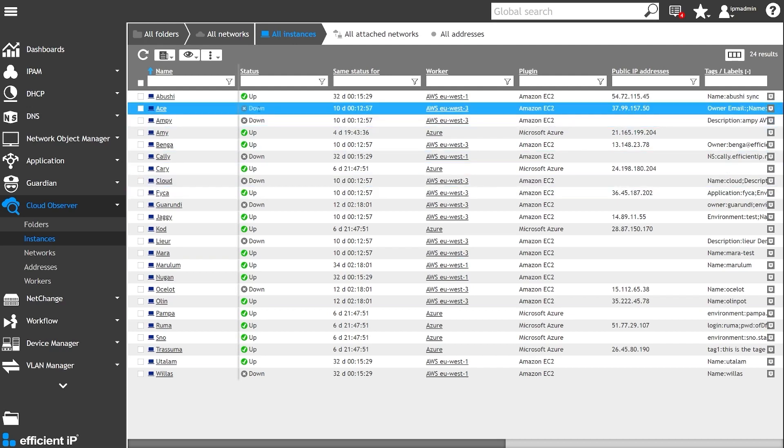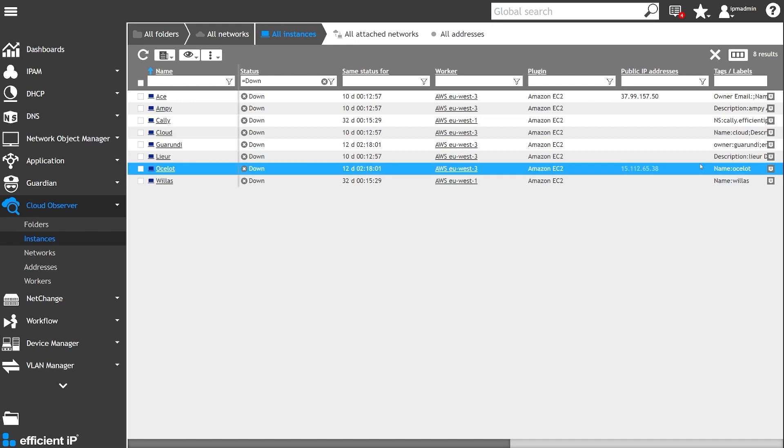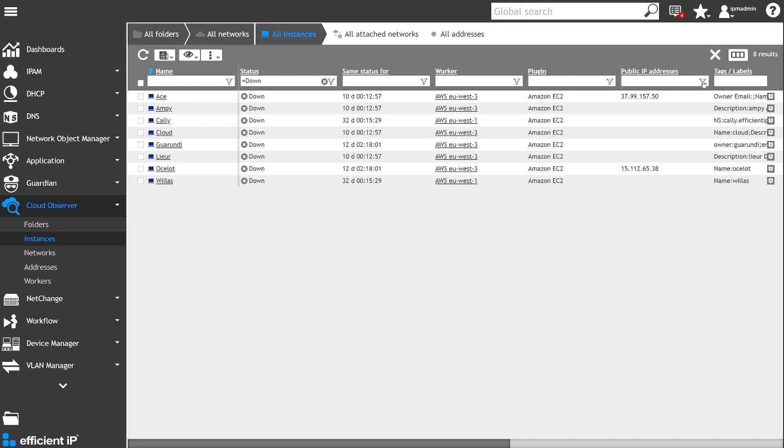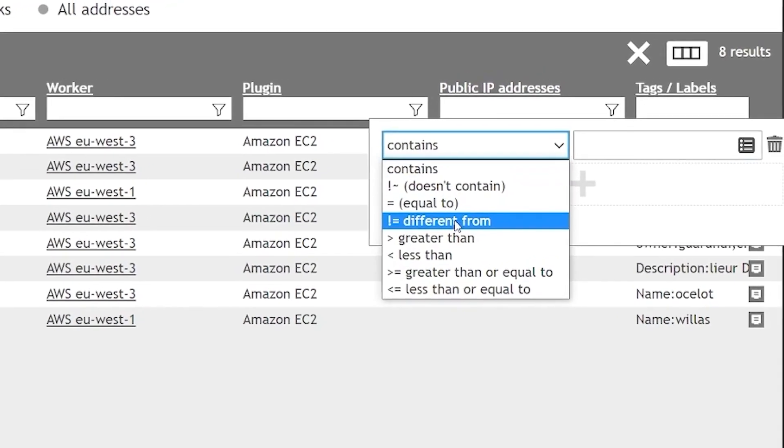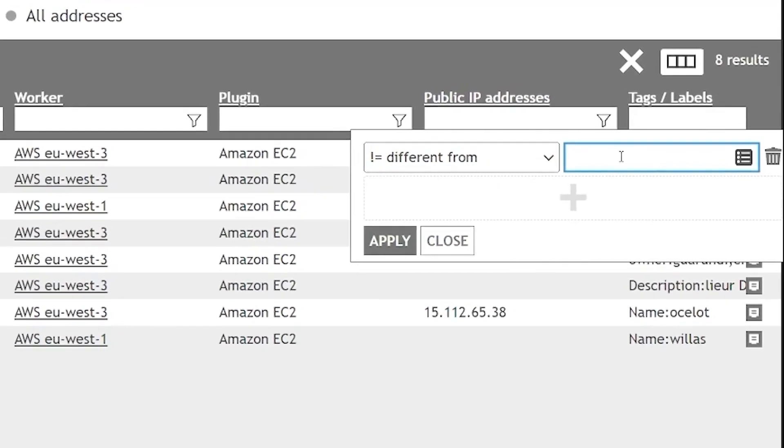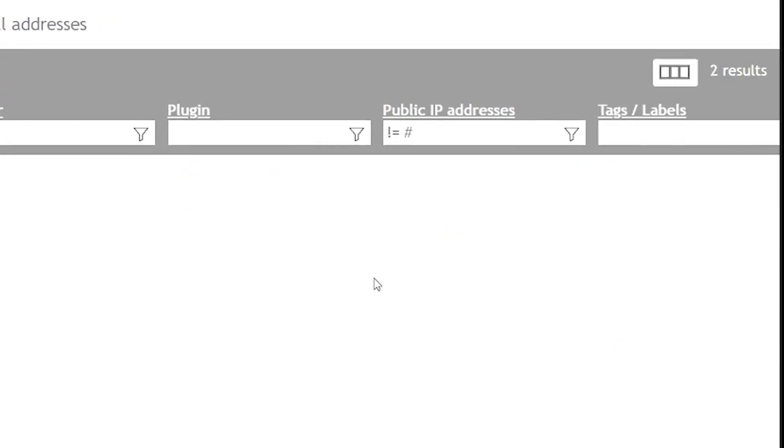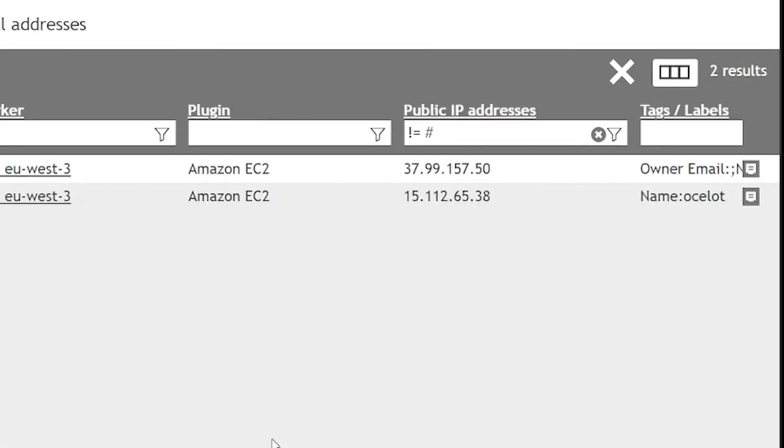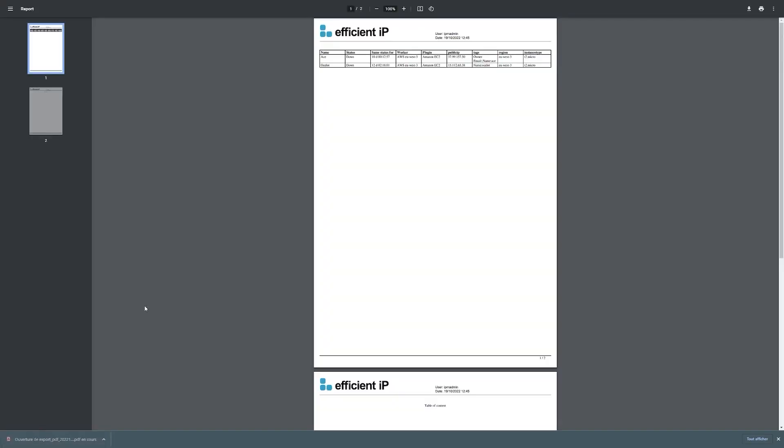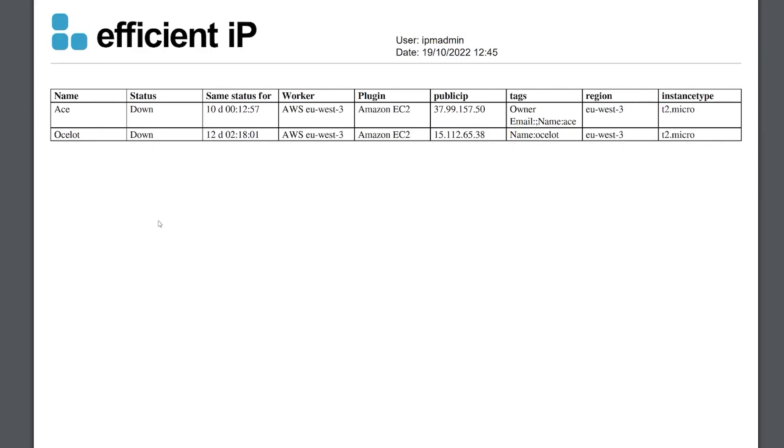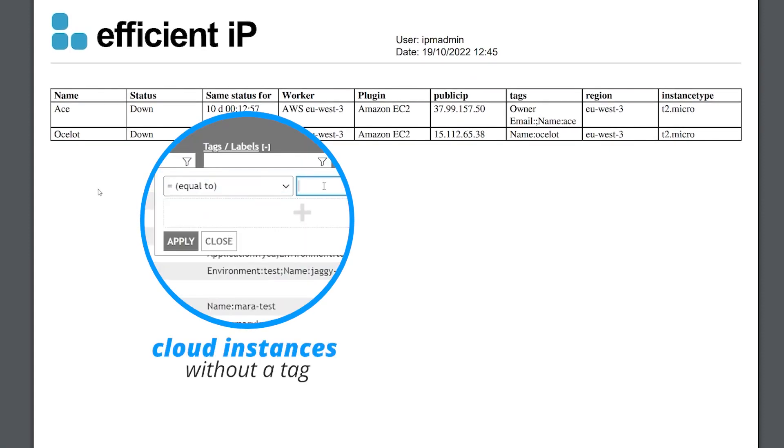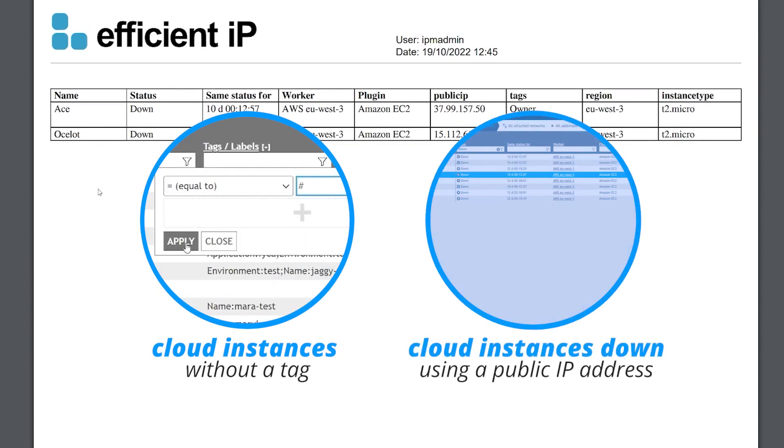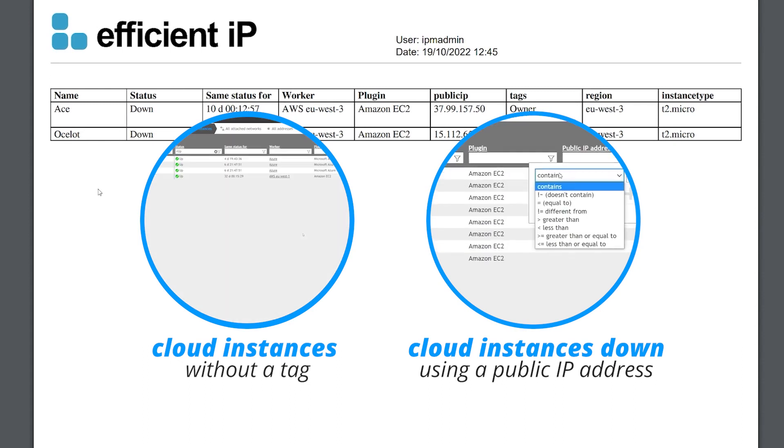Another area Luca can explore to reduce cost is to look at the instances that are down and using a public IP address. So from the list of instances that are down, he filters the ones with a public IP address and generates a report in PDF format. This way, Luca was able to quickly and easily find any cloud instances that were not compliant with the company policy and were down while using a public IP address.